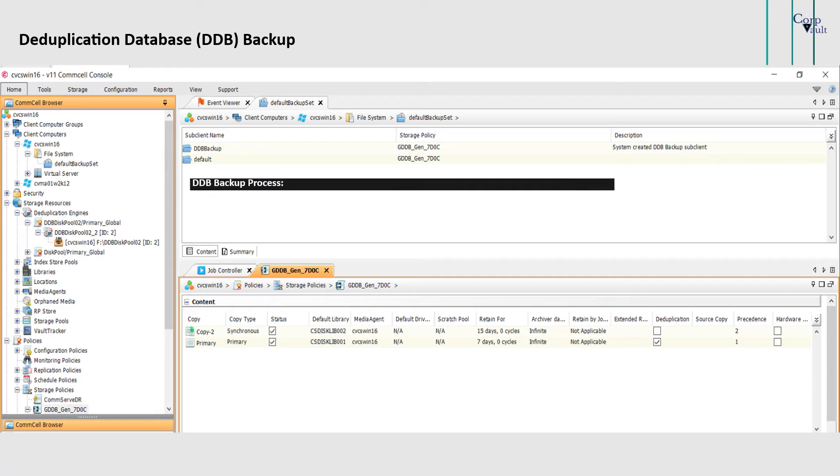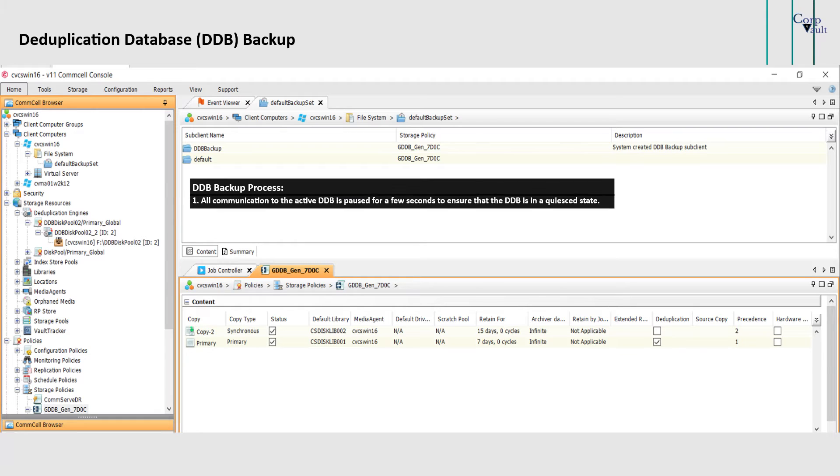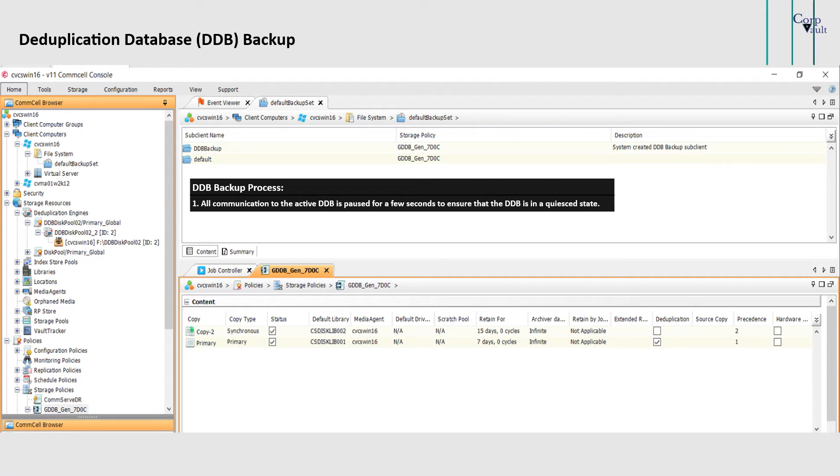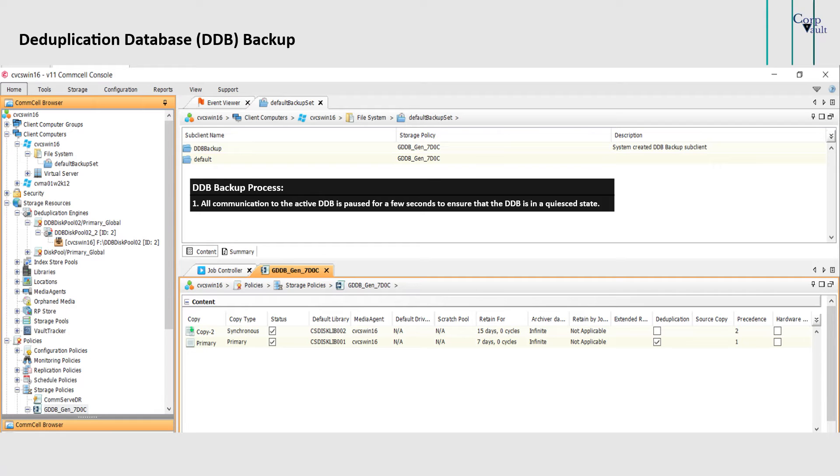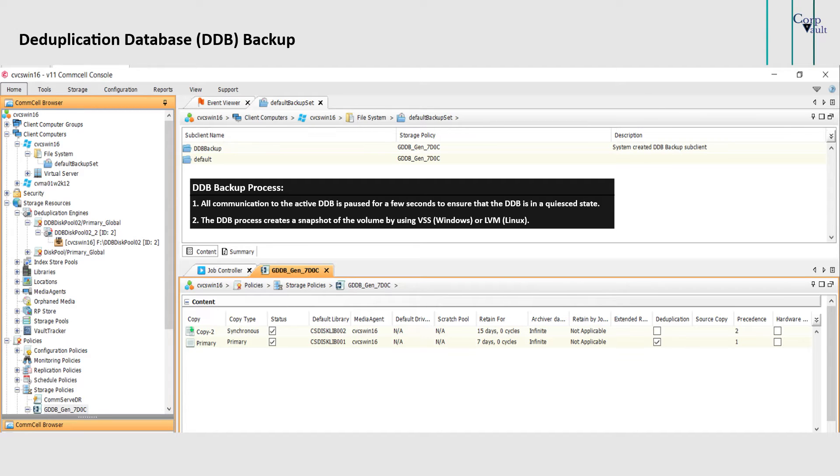Let's discuss the DDB backup process. What happens when the DDB backup job starts? All communication to the active DDB is paused for a few seconds. The information in memory is committed to disk to ensure that the DDB is in a quiesced state. The DDB process creates a snapshot of the volume by using VSS for Windows or LVM for Linux. The Linux platform also supports Extended 3 file system and Veritas volume manager file systems.